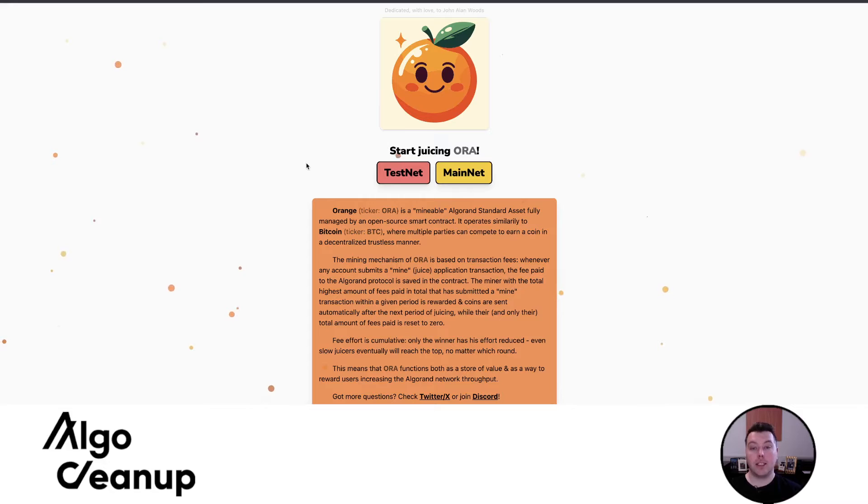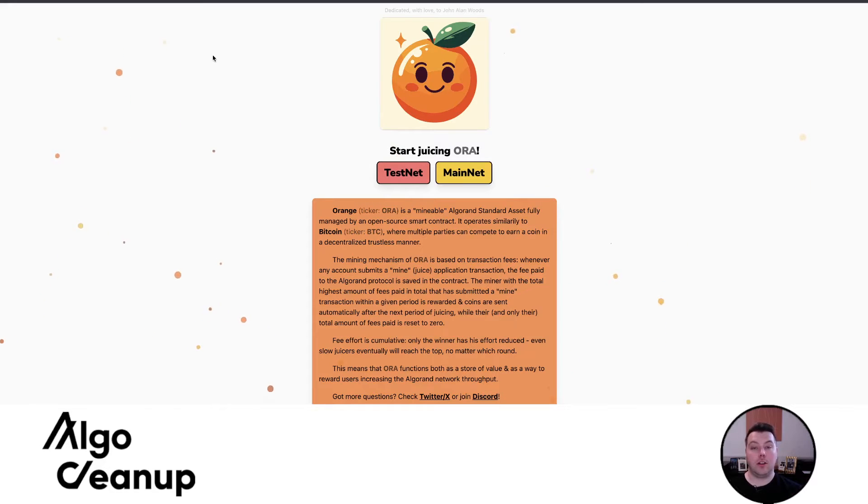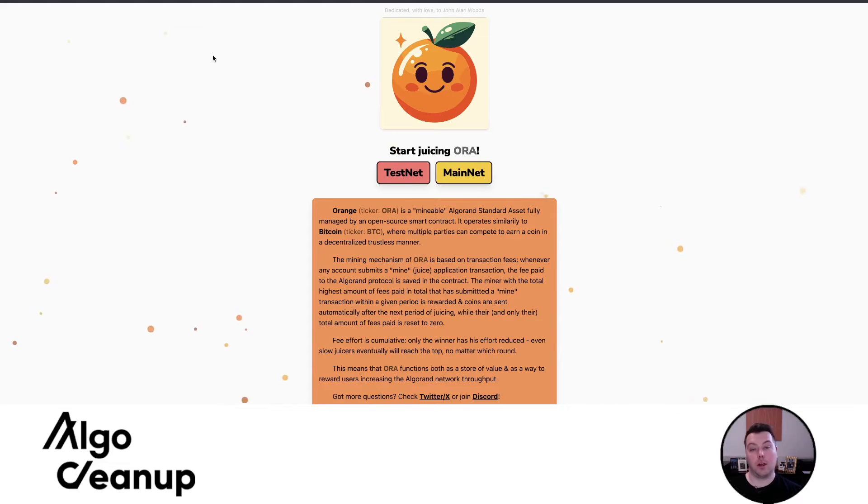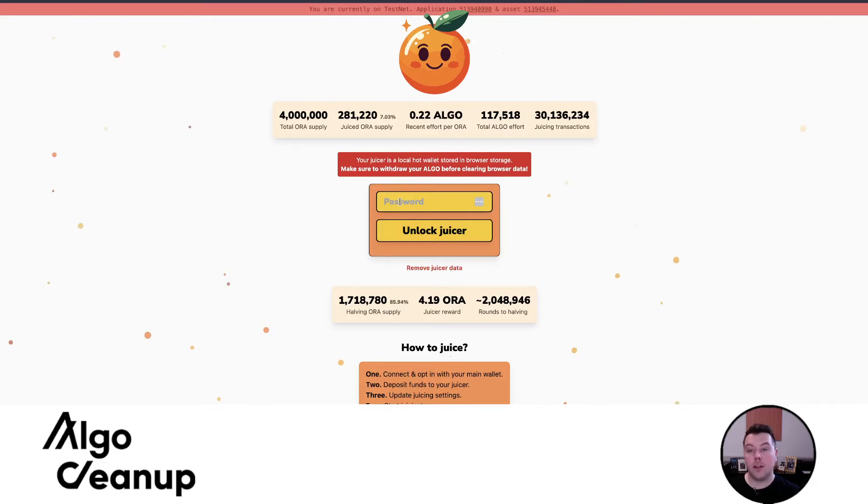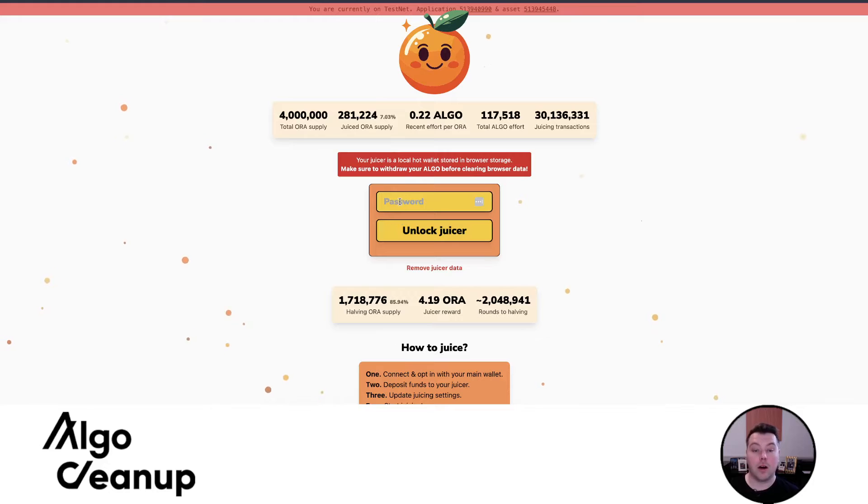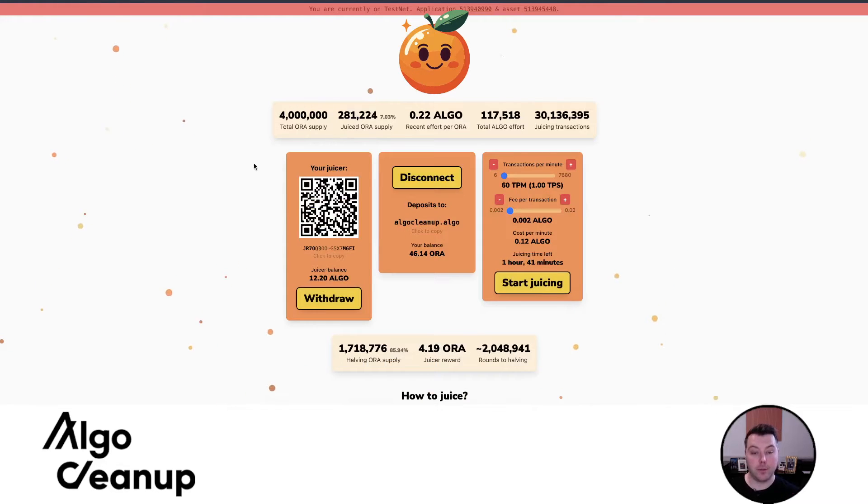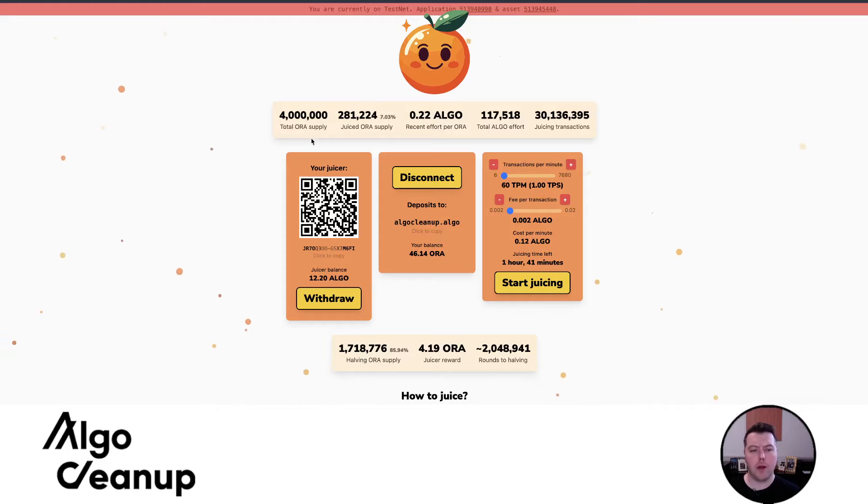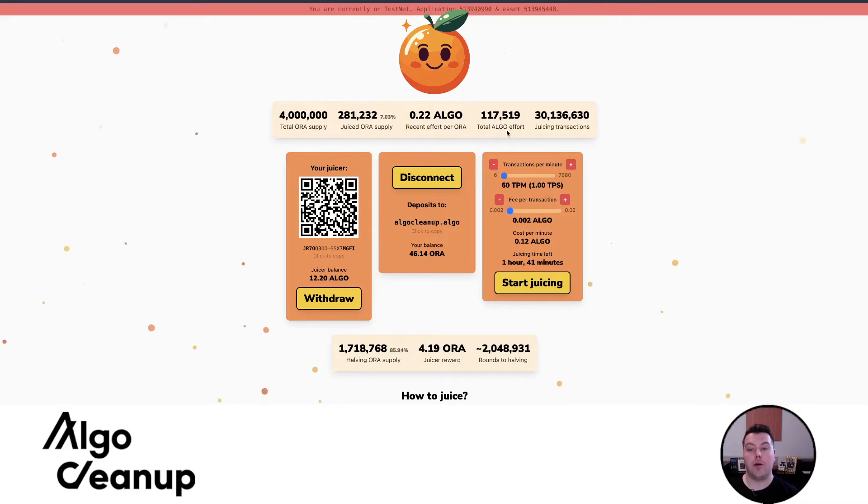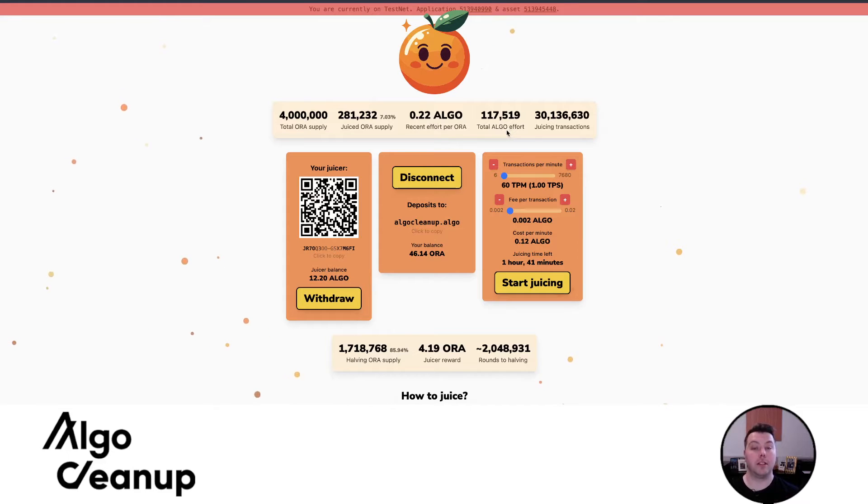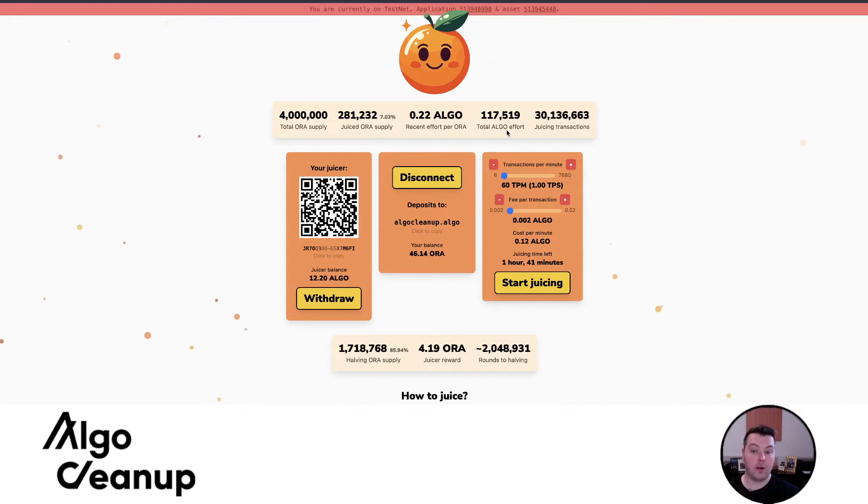So that essentially is a basic overview, but I find it's much easier to just jump straight into TestNet and show you how this works. You'll set up a password, and it will create an Algo wallet for you. I already have this set up, so I can just unlock my juicer. You can see that we are on TestNet, and the total Algo effort across the whole platform has been 117,000 Algo. These are TestAlgos.